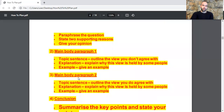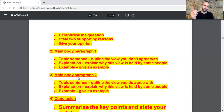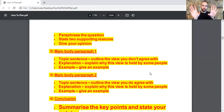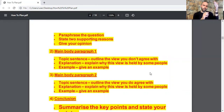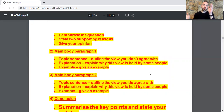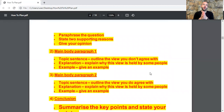Now let's move to the main body paragraph. As you can see, the main body paragraph consists of three parts: topic sentence, explanation, and example. In the topic sentence, you need to outline the view you don't agree with. By now you should have written your opinion in the essay, siding with one of the views. It's preferable to start by the view you don't agree with in the first body paragraph.